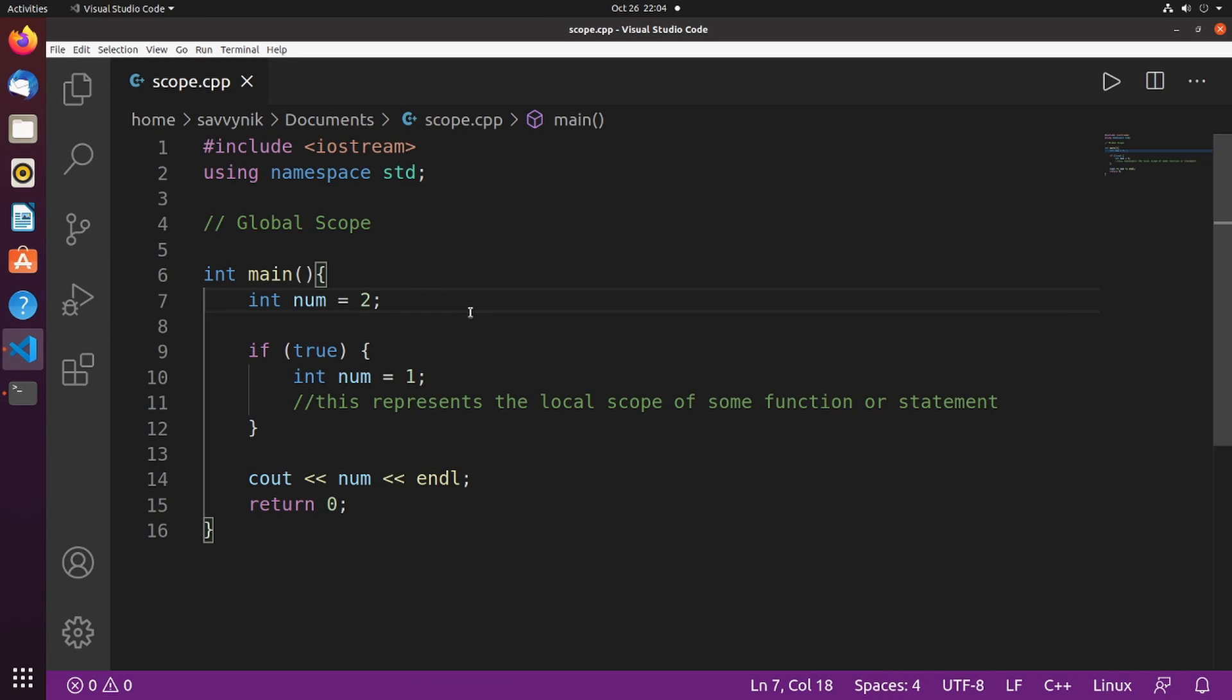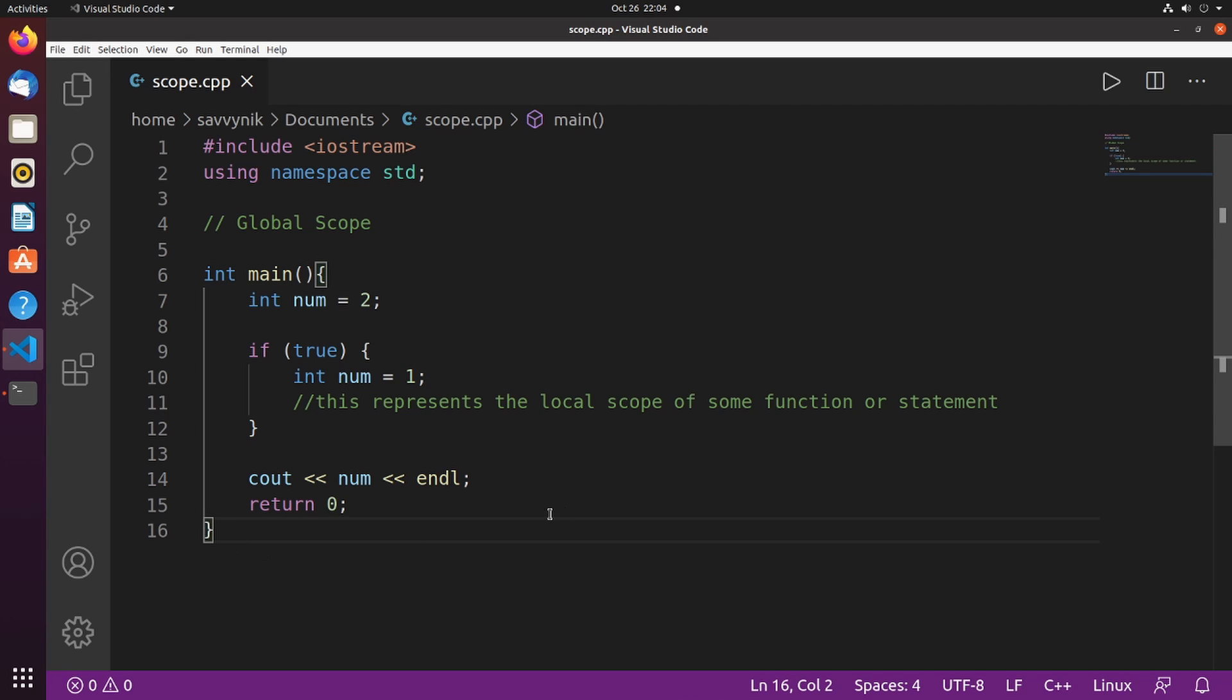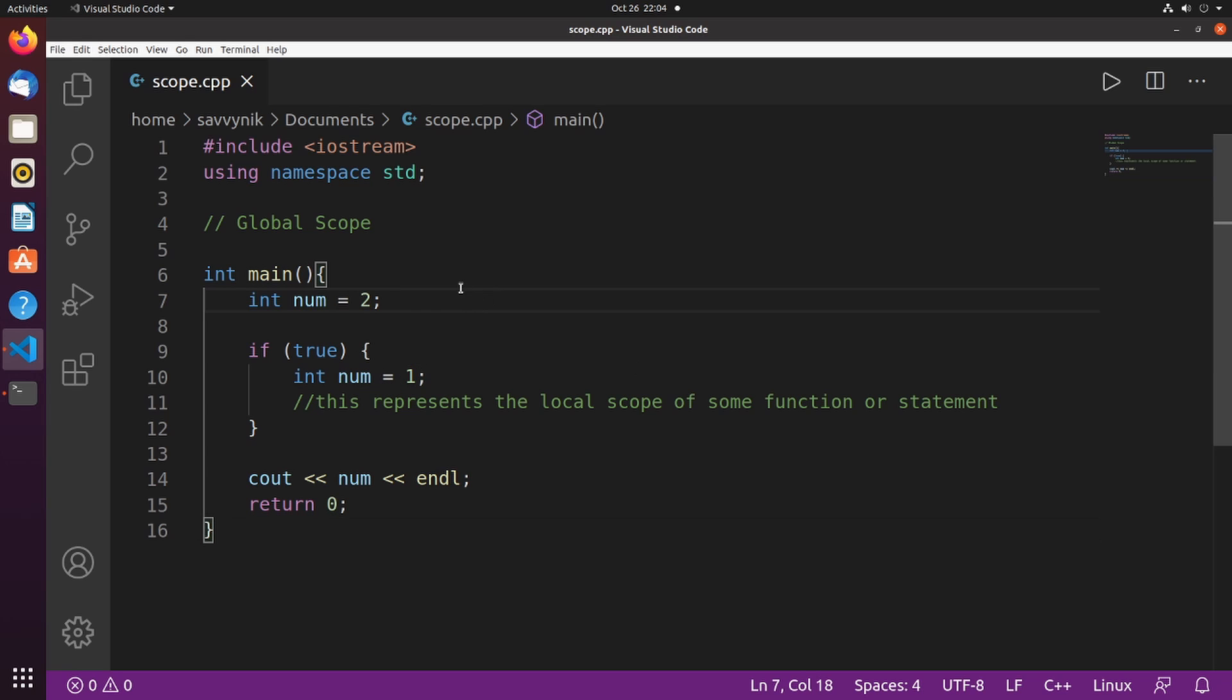Why did this work? Because num was defined as an integer and set equal to two inside of this scope. We can even see Visual Studio Code trying to highlight these two parentheses for us to let us know what the scope actually is. And these two do not interfere with each other.